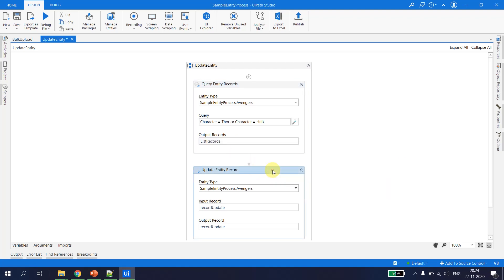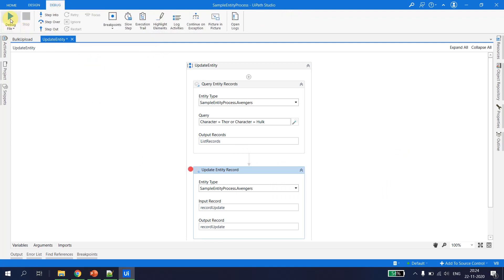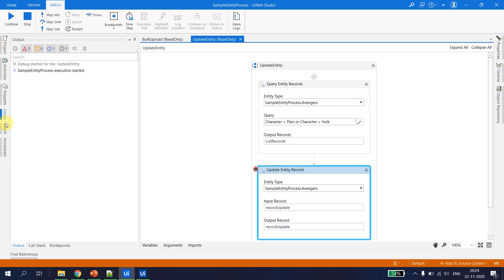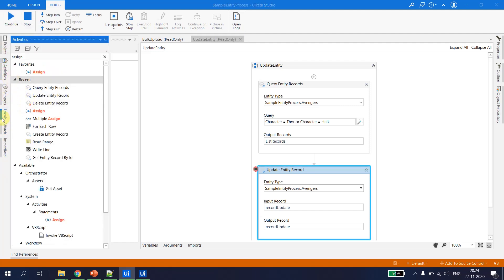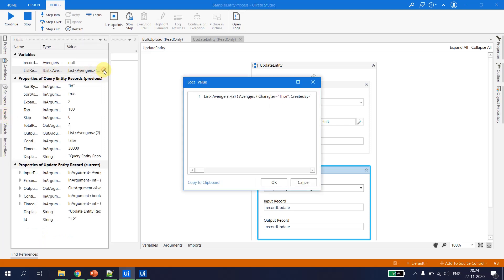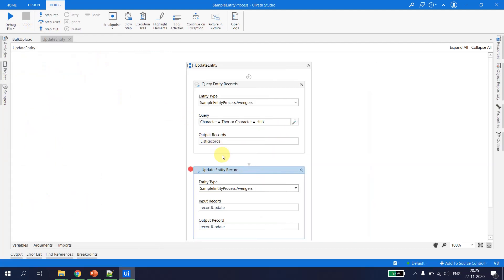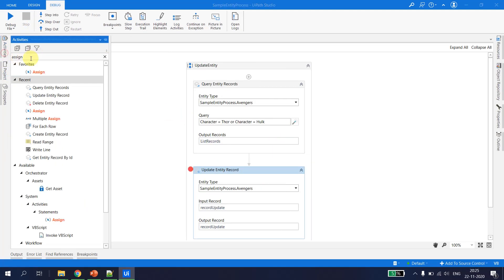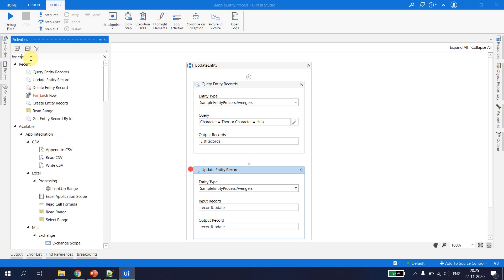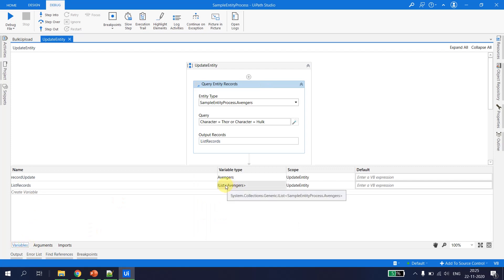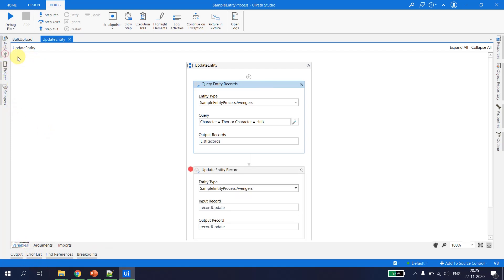Let's put a debugger here and run the file to see what we get. Looking at the locals, the list of records now has two items in the avengers list — those are the two items I want to update. To update every record, I take a For Each activity. Since the output is a list, I go to variables and set the type argument from object to the Avengers entity.